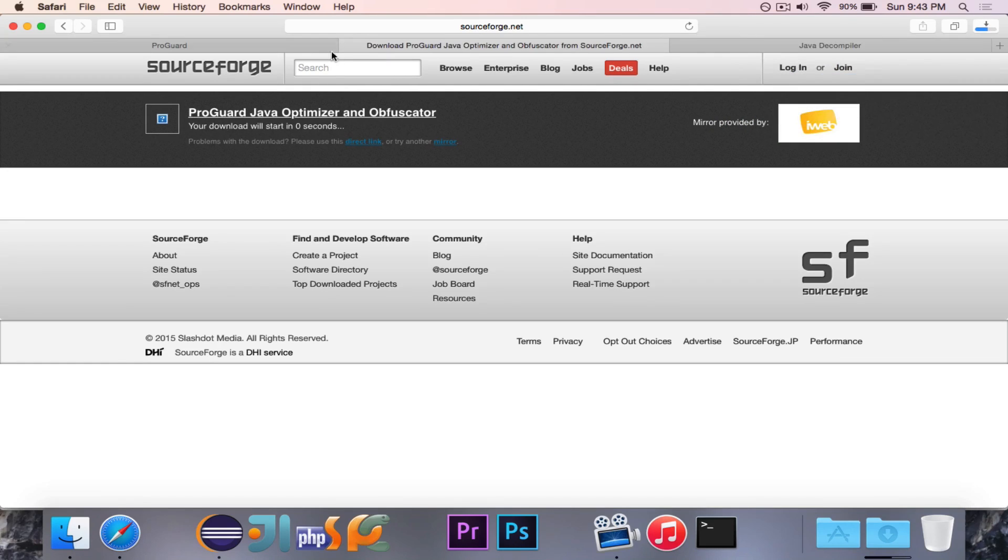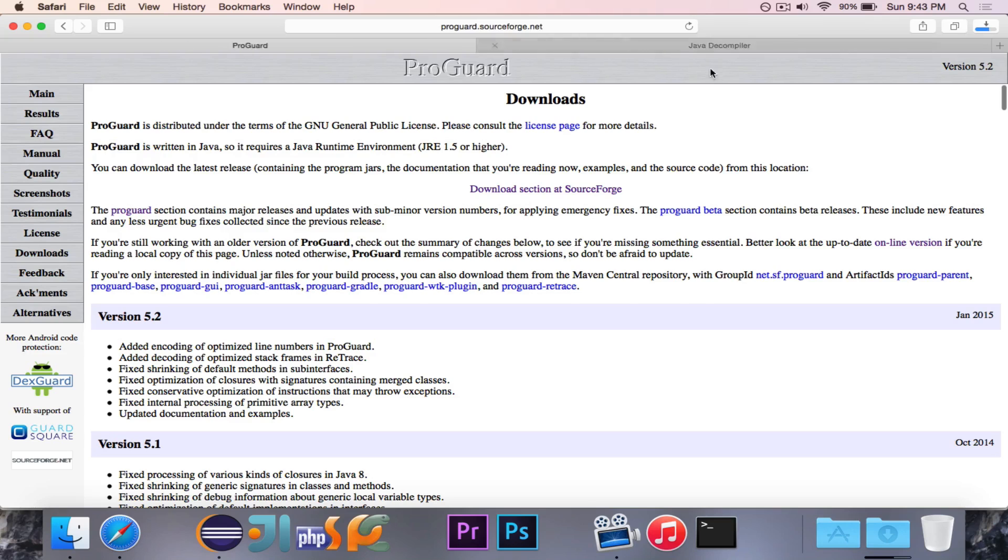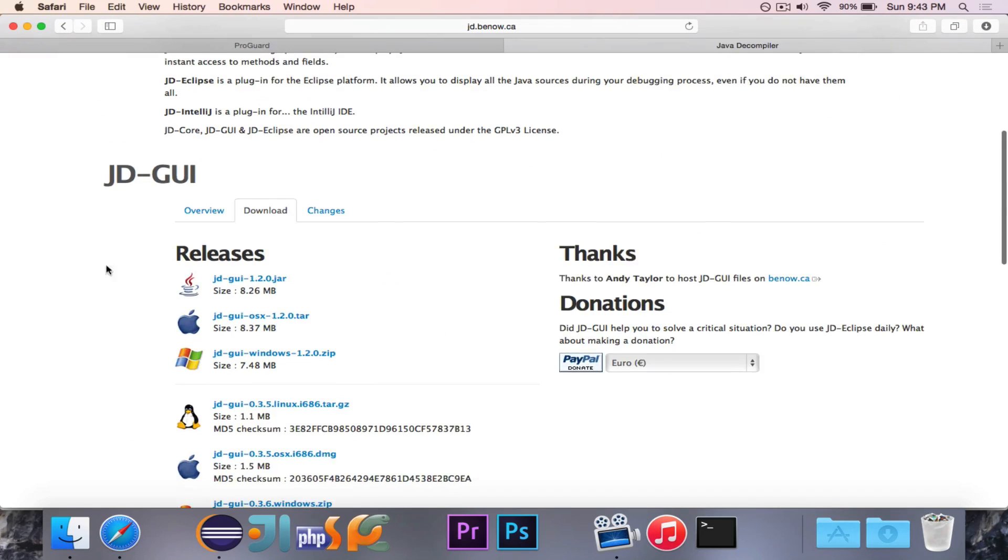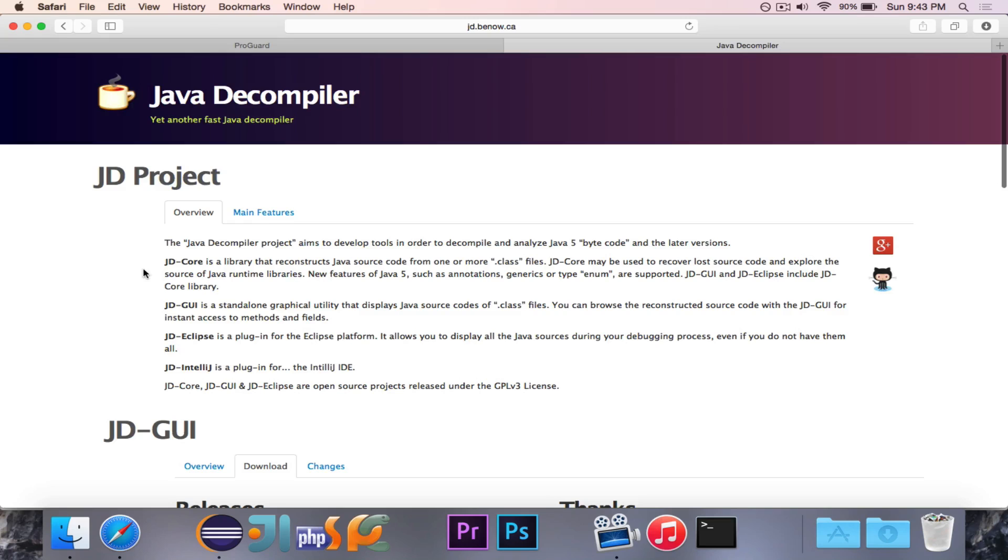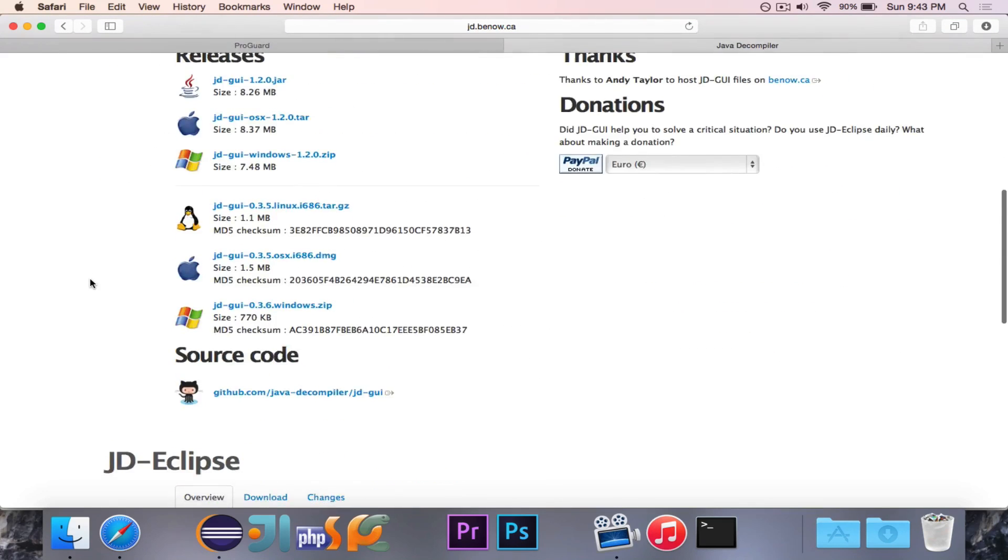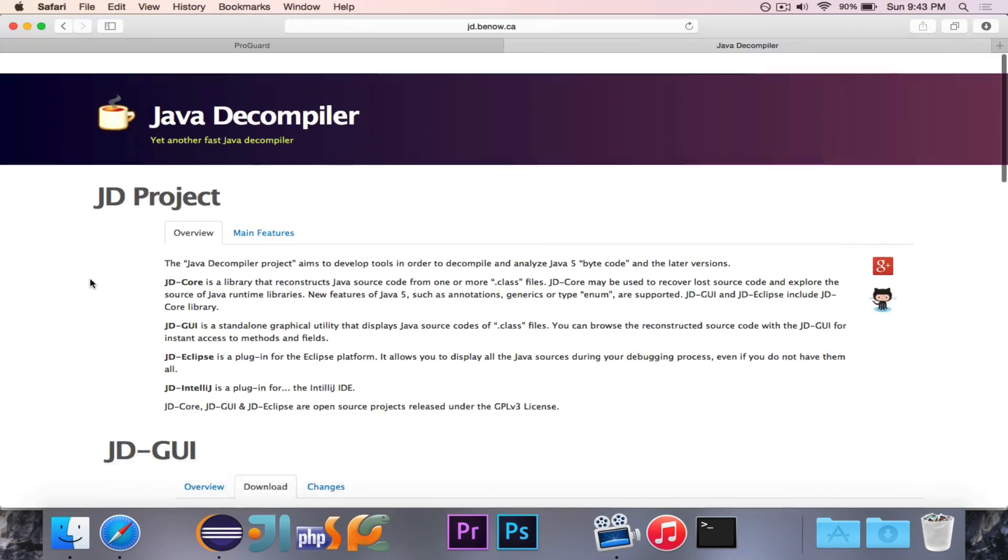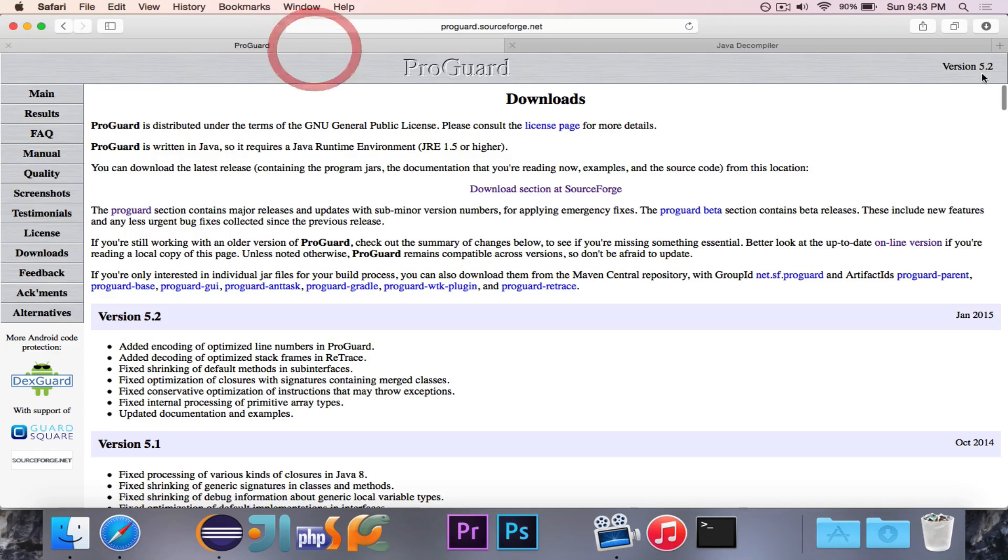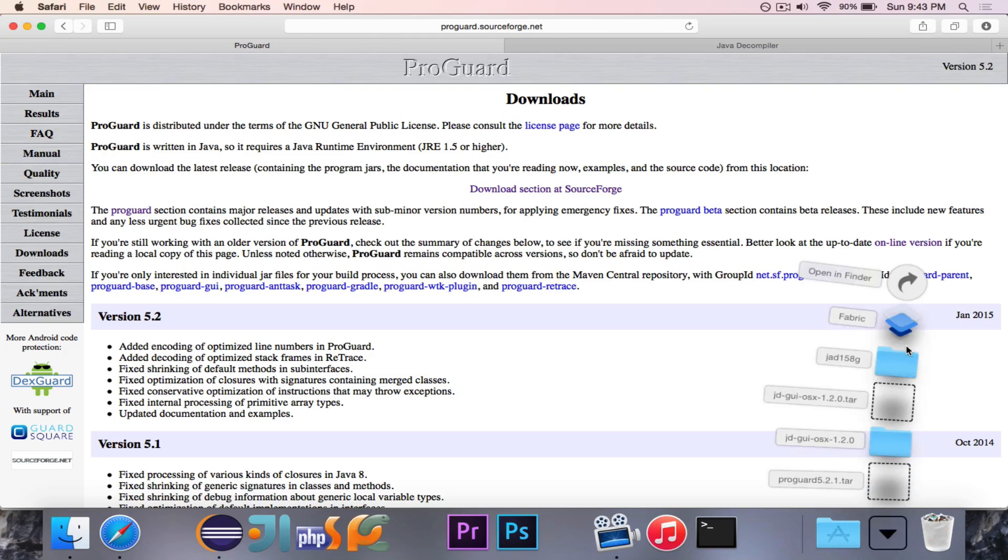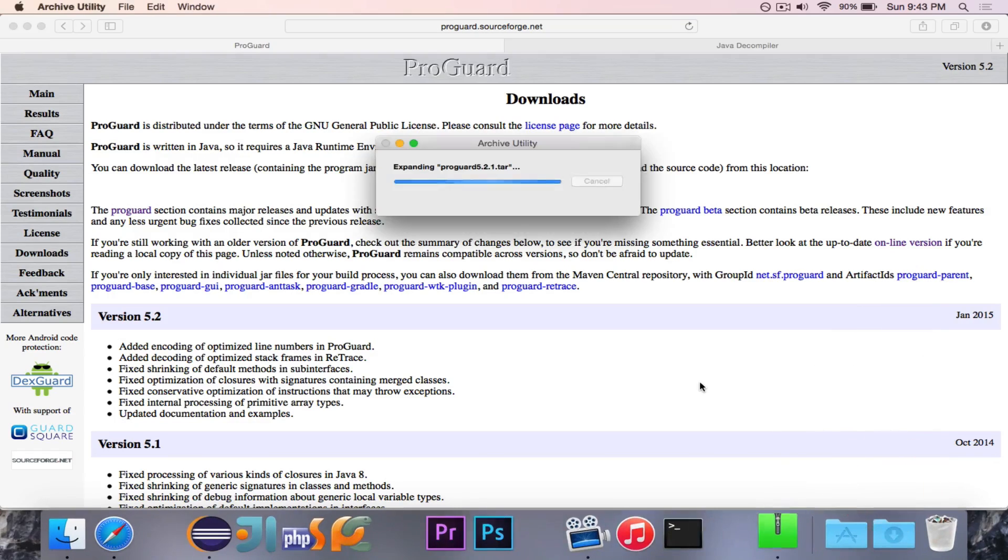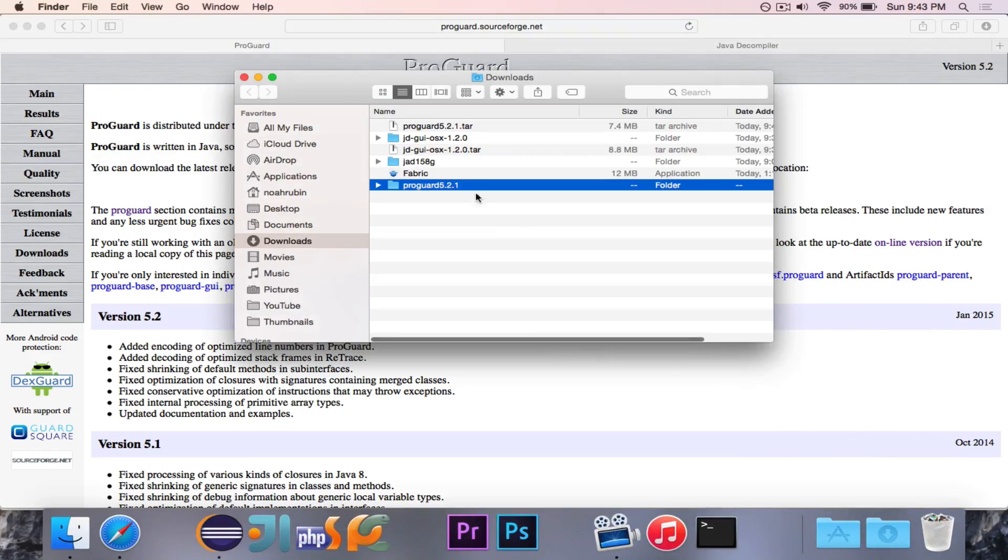And then the other program that we're going to use is the Java Decompiler JD-GUI. This is a little program you can stick a jar file in and it will decompile the jar file for you. So we have our programs. I have JD-GUI right in there. And then here is ProGuard.